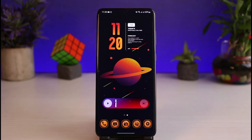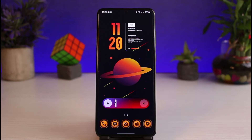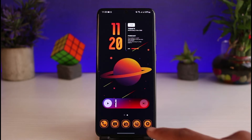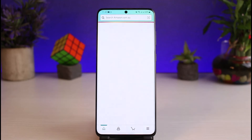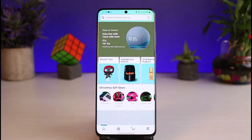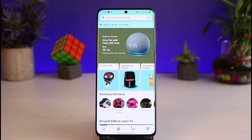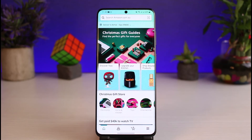Now first of all, just make sure that you have either downloaded or updated the Amazon app to the latest version. You can do this by heading over to your respective app store, tapping in Amazon Prime in the search box, and simply either downloading or updating the app. Once you've updated the Amazon Prime application, go ahead and open it up. Make sure that you are logged into your account, and after you are logged in, this is how the interface is going to look like.